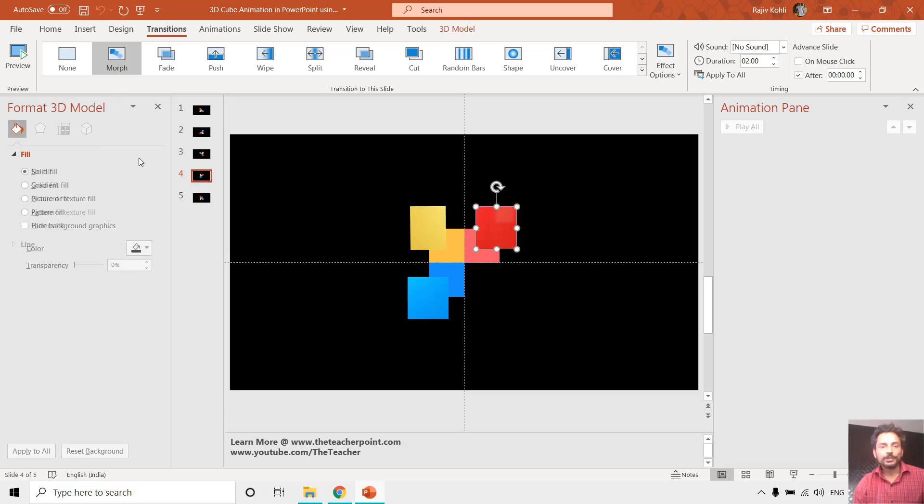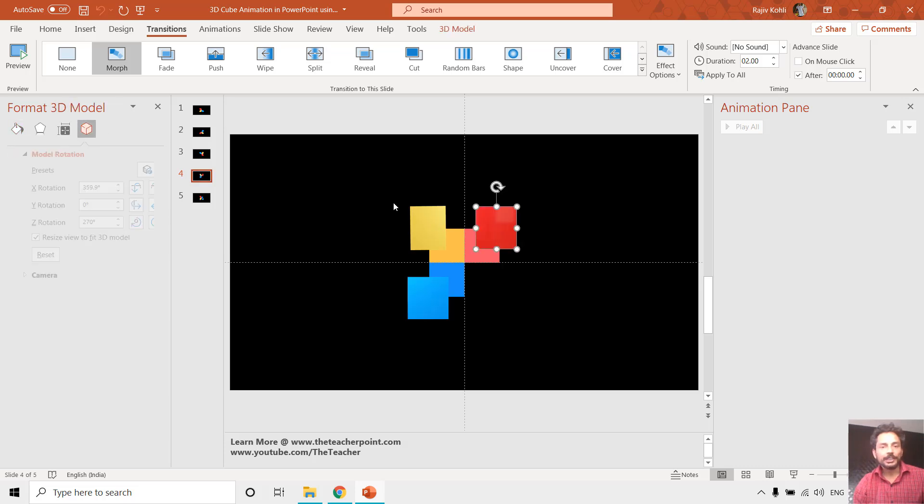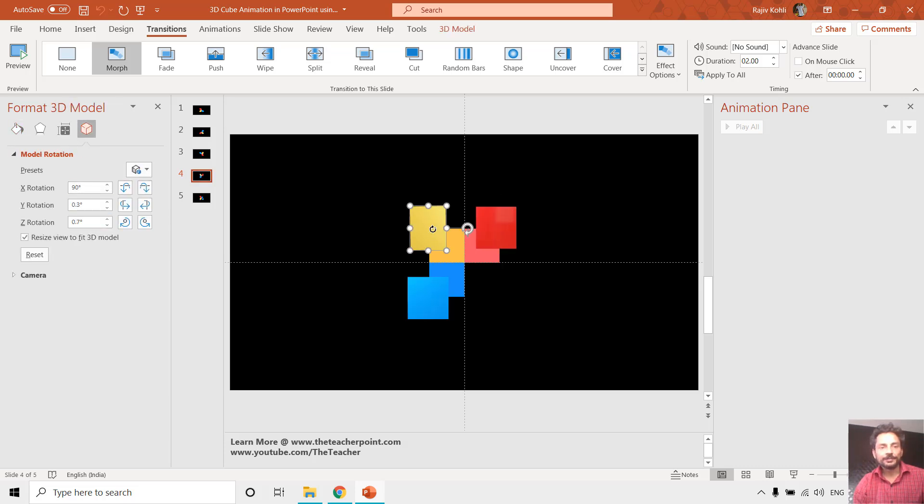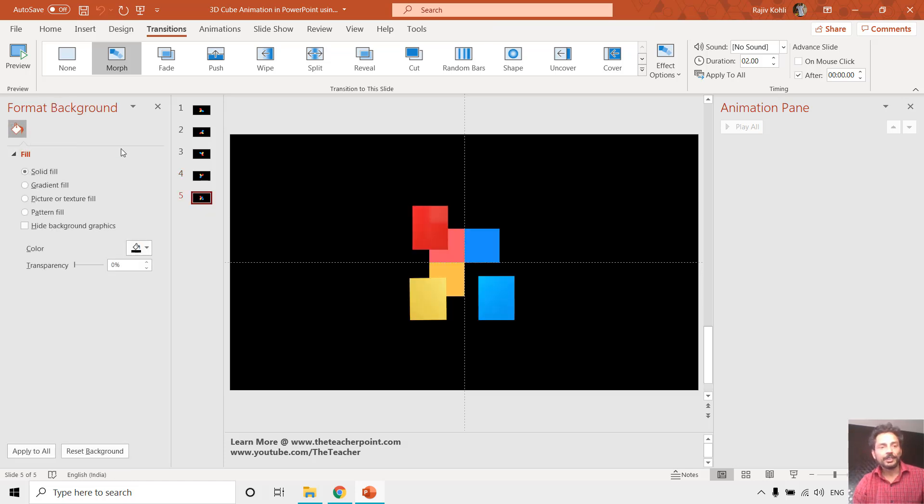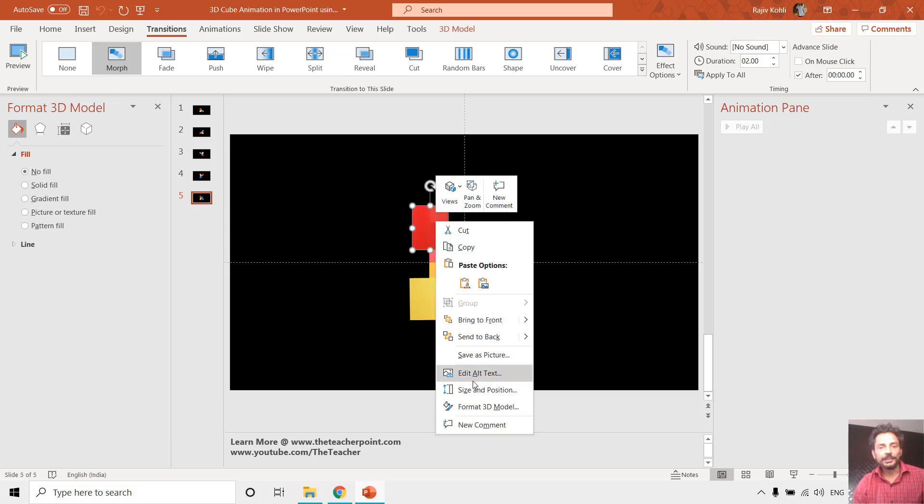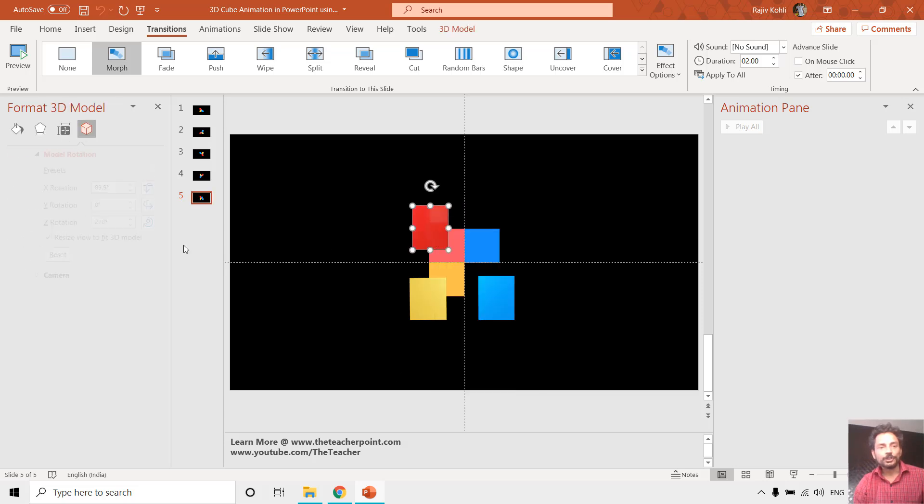You can move these 2D rectangles easily at any position by holding the shift key, and that is the fifth slide. Let me show you the settings here for all the 3D cubes.